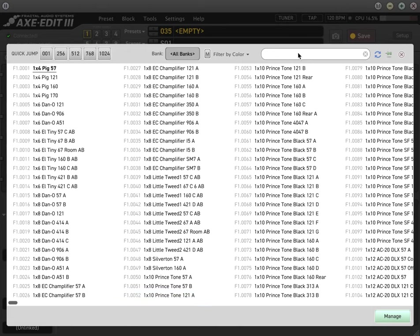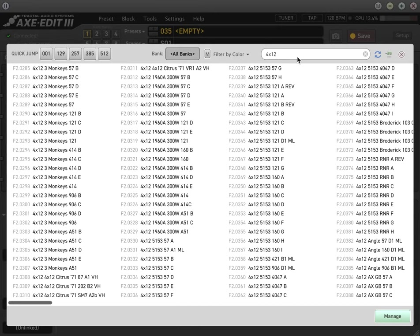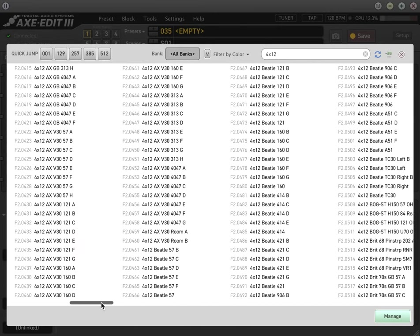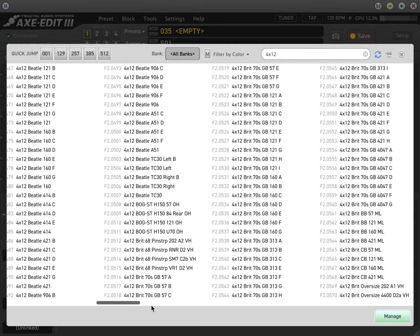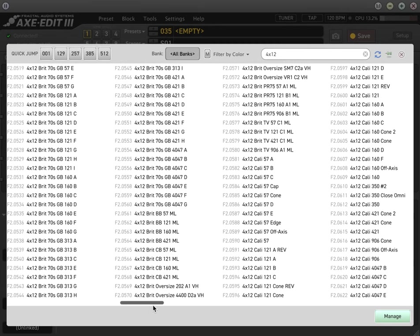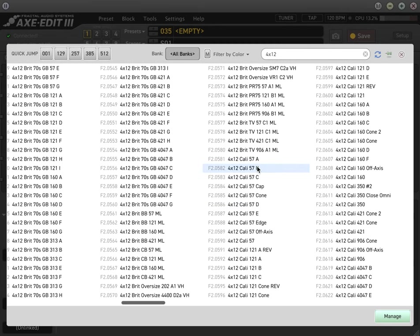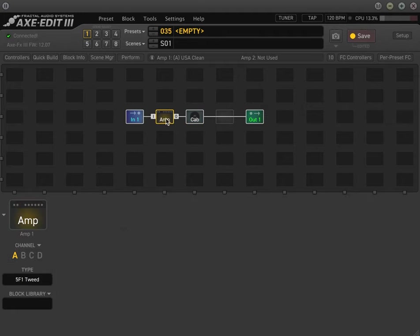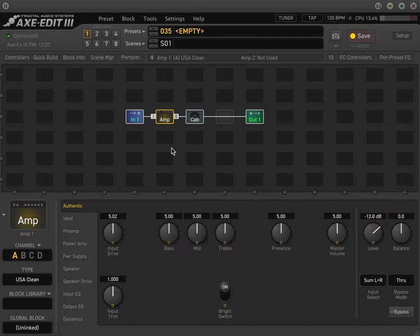Add some chime to it. And then we want to make sure that we're using a good cab. So with most Mesa Boogie amps, usually a 412 will work. Let's use a Cali. Why not? Sounds pretty good right there.